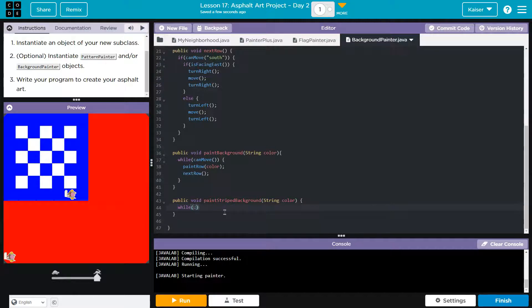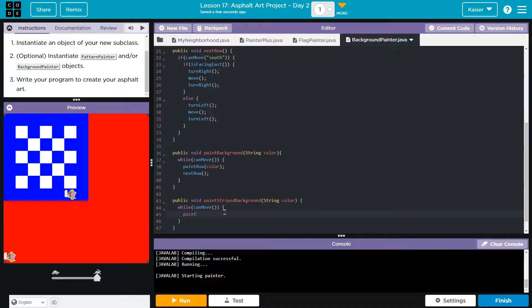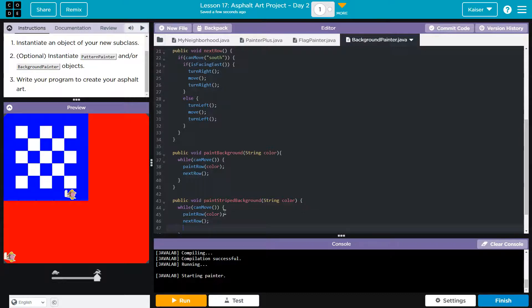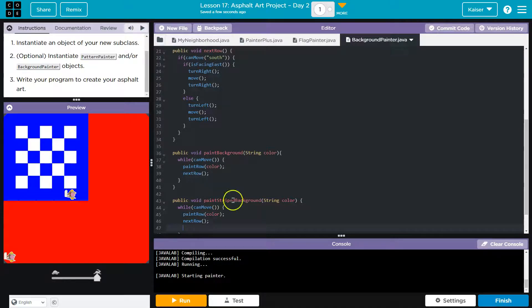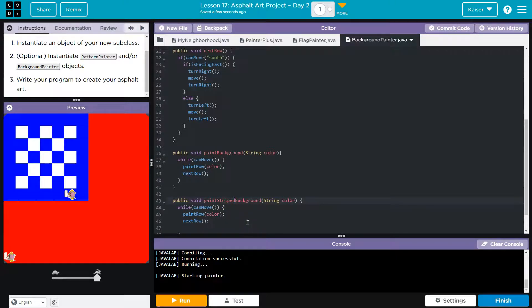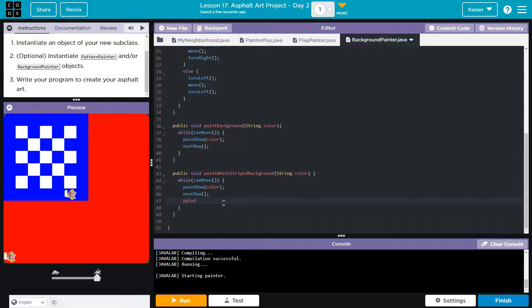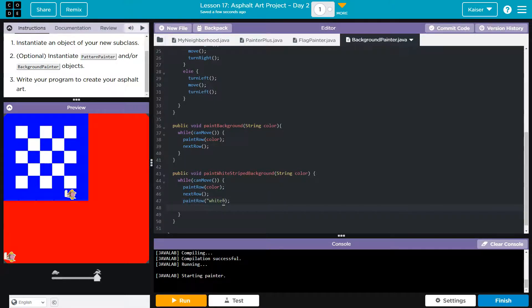Paint striped background. I'm going to want to do what background painters do, but with a bit of modification. While I can move, cool, this works great. What am I going to do? I will paint the row, whatever color I pass in here, and then I'm going to go ahead and say next row. Same functionality. The difference here is on the next row, I want to flip or change the color. We're going to set this to paint white striped background. To flip the color, I'm going to paint row white, and then next row.